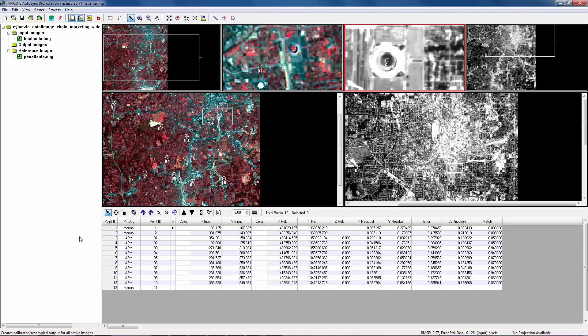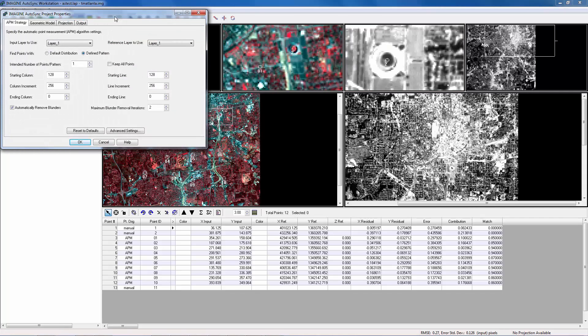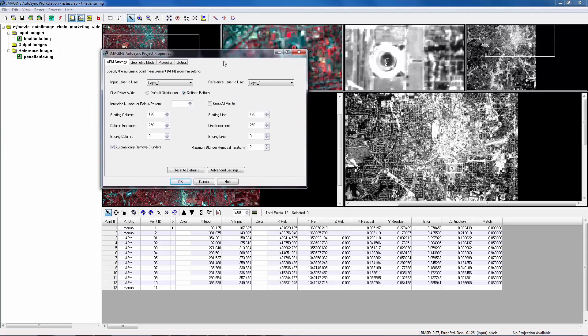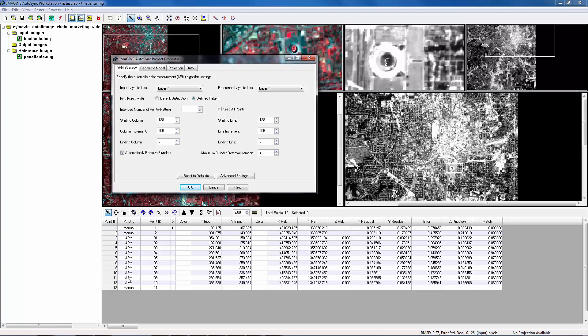Before we continue, I'd like to show you a very important dialogue, Project Properties. The first tab is APM strategy. Those are the default settings. The reason APM didn't generate that many tie points here is that the input image is very small. If you remember, it's 512 by 512. So we need to change the default setting in order to create more tie points.